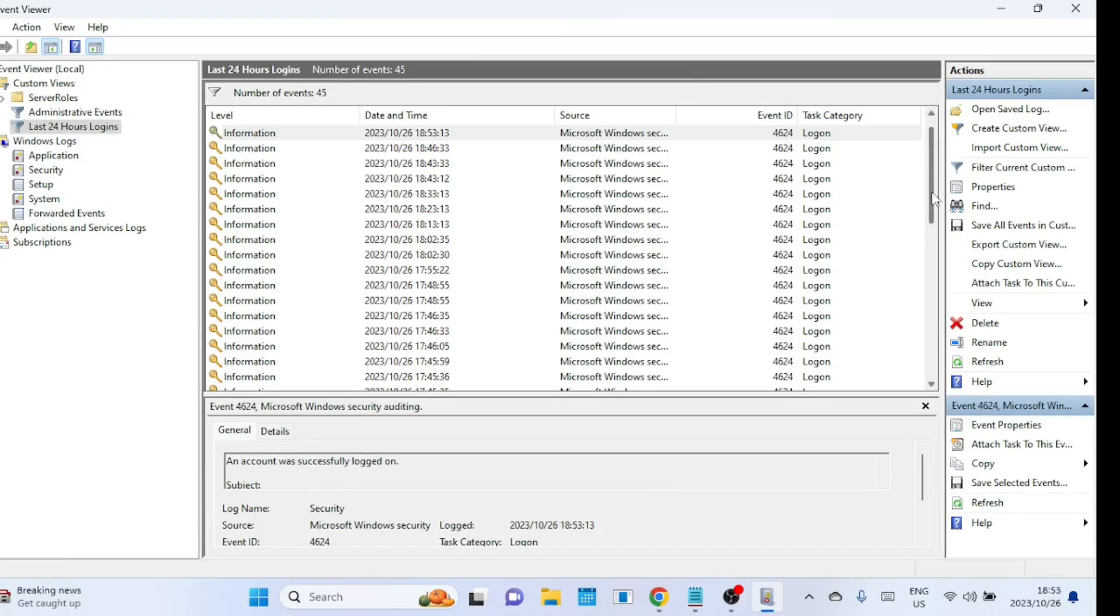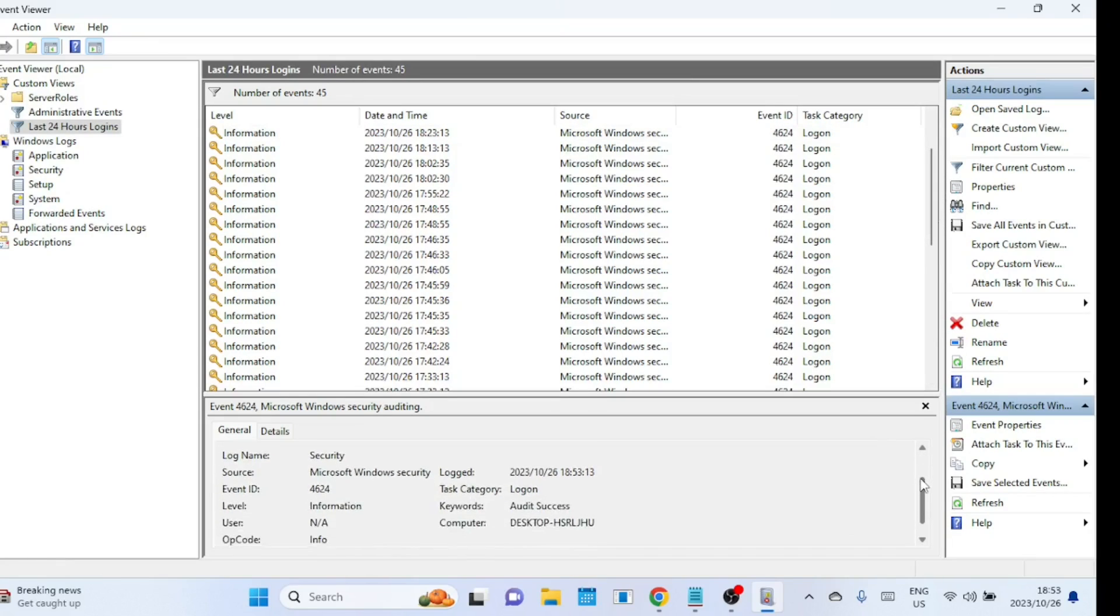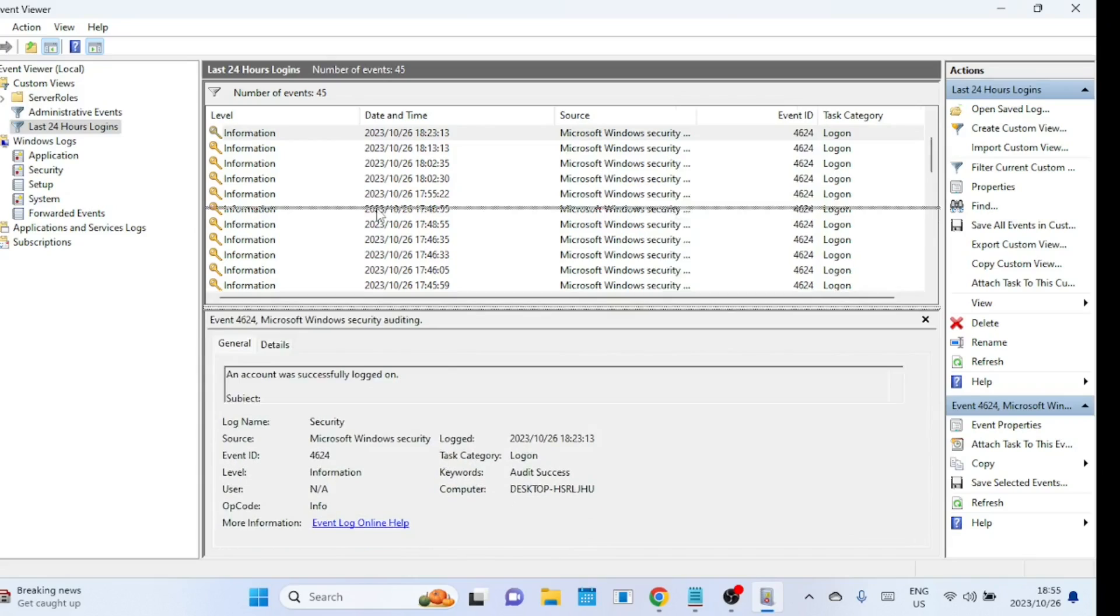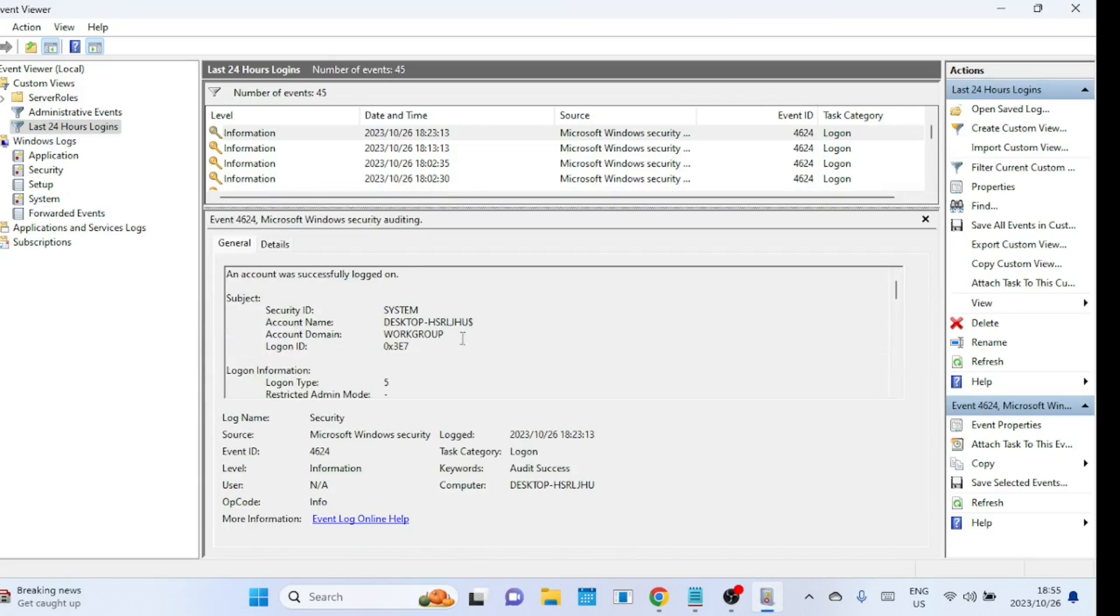In security logs, open one by one all the events with event ID 4624 and find which one has logon type 2 and an account name that shows the username of a user and not the system name. If you see type 5, then the logon is for the system and not a user.